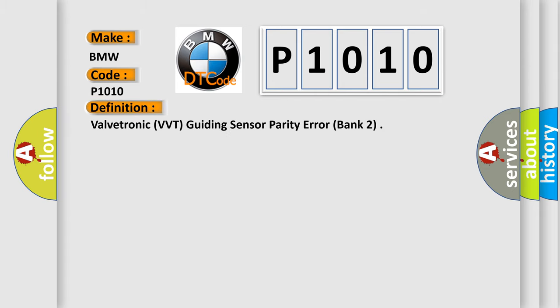The basic definition is Valvetronic VVT guiding sensor parity error, bank 2.